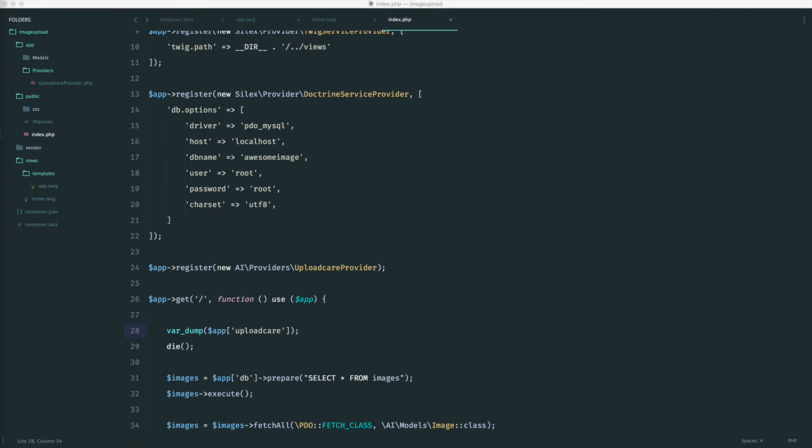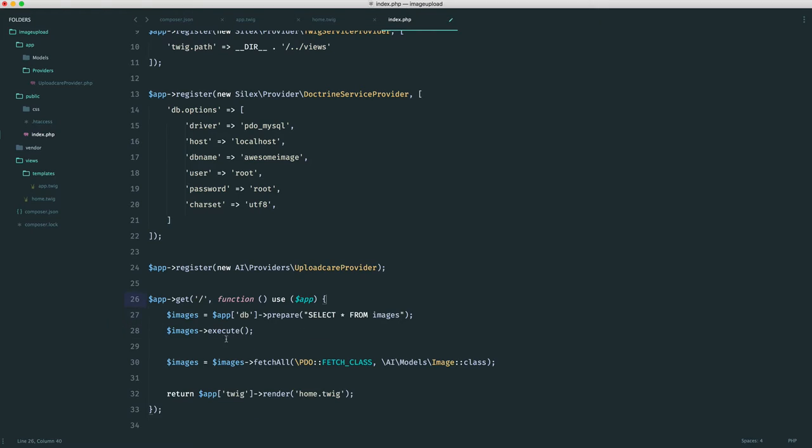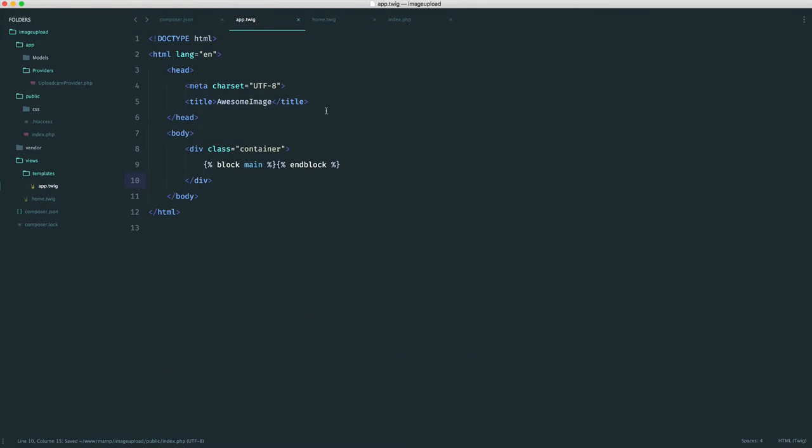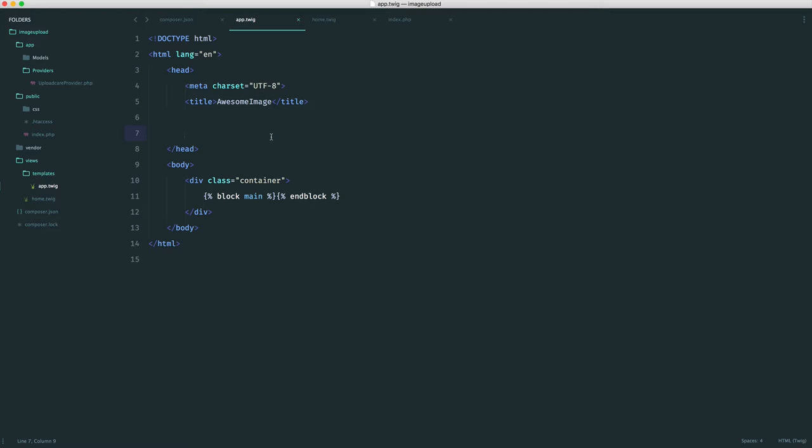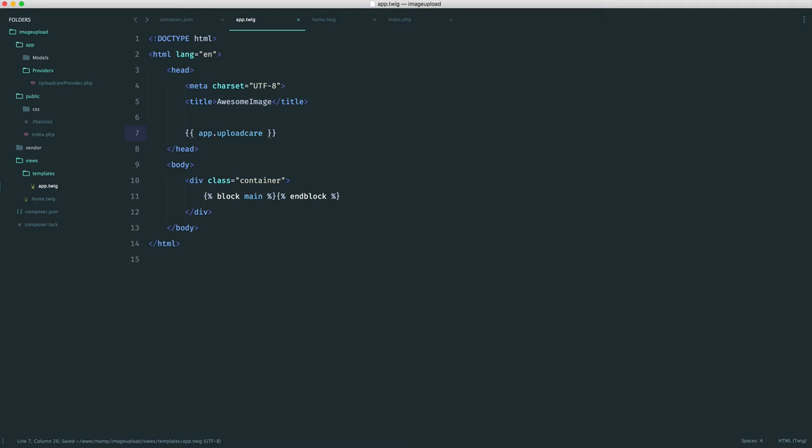If you've worked with UploadCare before, you'll know that we can pull in some JavaScript and start to work with the widget. When we use the PHP library, this makes it even easier to get started with. One thing to know is that within Silex, when we use our Twig service provider, this will share our application instance with all of our views. What this means is that when we do a normal output within Twig, we can actually use app to grab any of our loaded dependencies within our container.